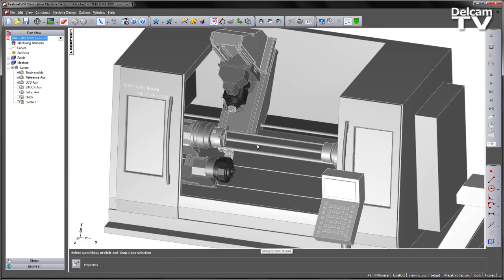I've loaded in the machine tool design file for a GMX400S.